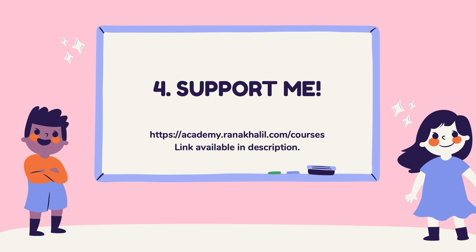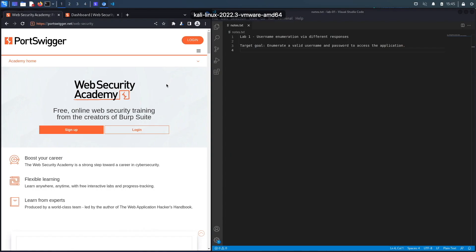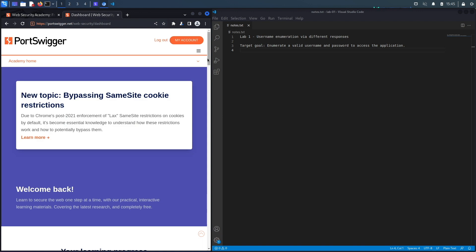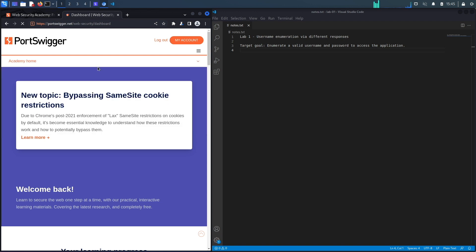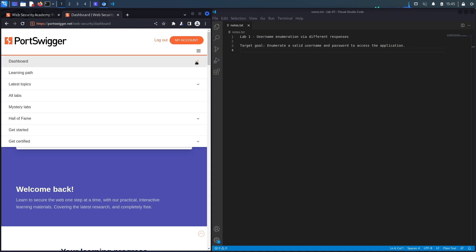If you do not have an account on the Web Security Academy, you can get one by visiting the URL portswigger.net/web-security and clicking on the sign up button. I already have an account and I am logged in.